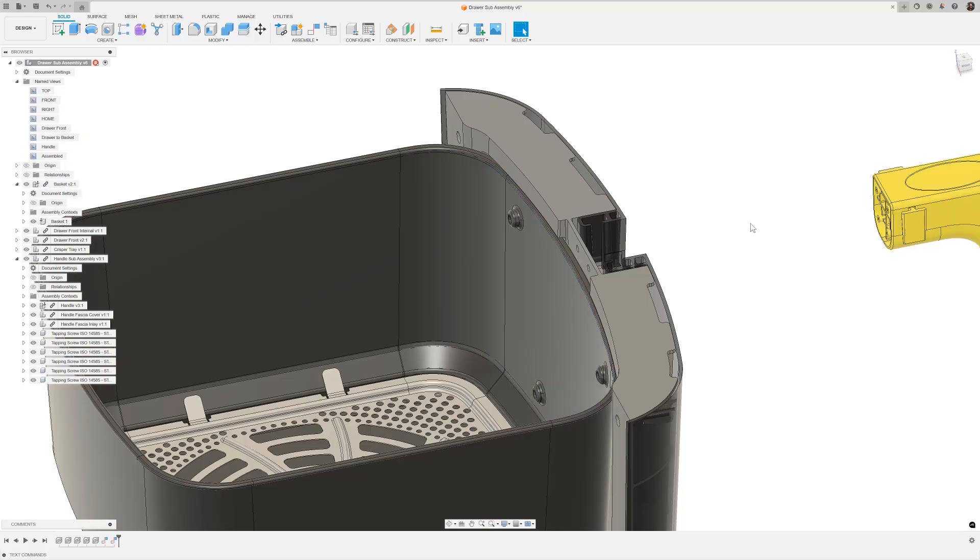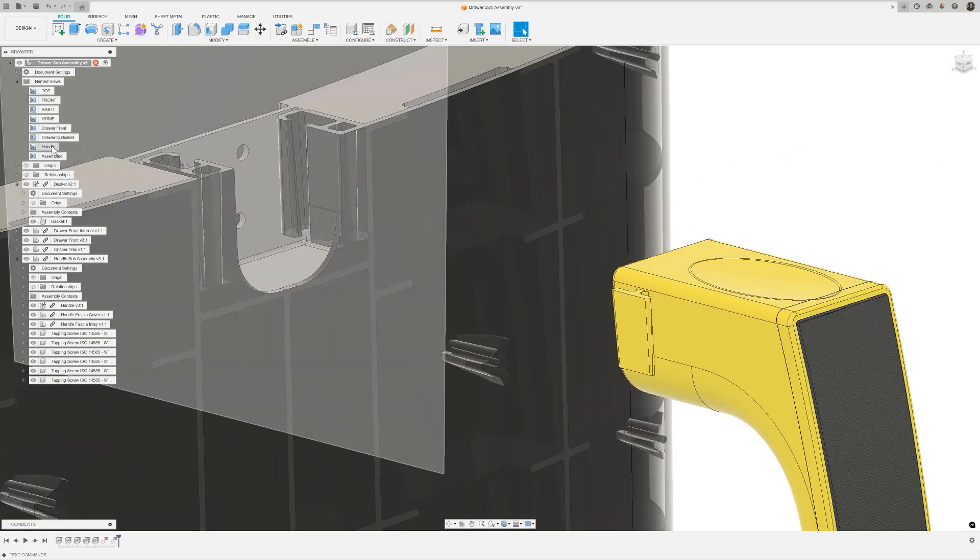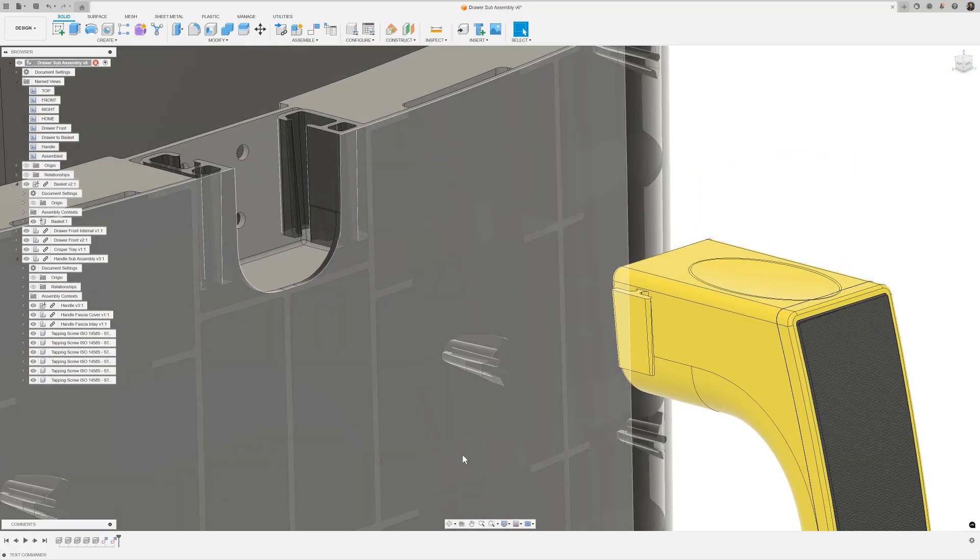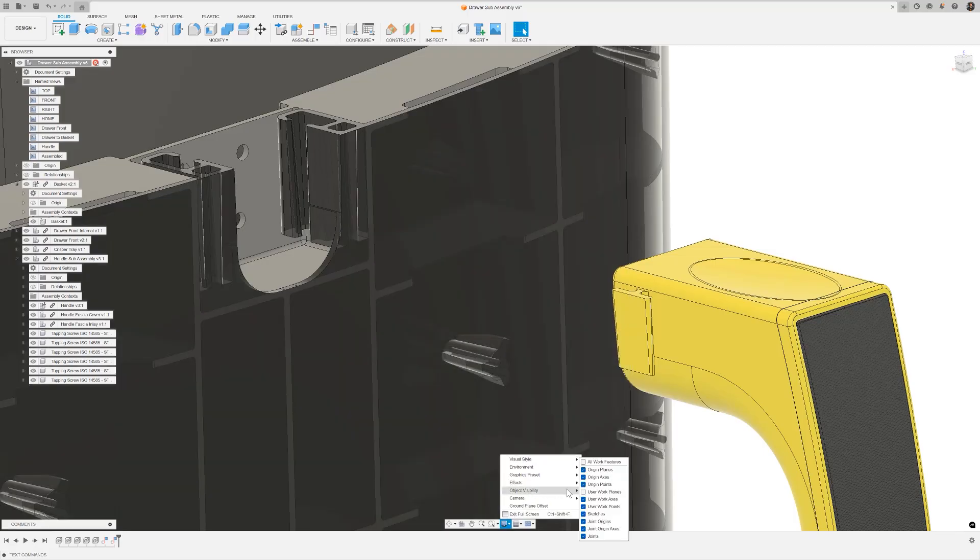Let's assemble the handle. For more complex geometry, like this snap fit, it's not always practical to use the exact model faces, as this component is actually designed to have interference and flex when it's fitted together. That's where construction planes become really useful.